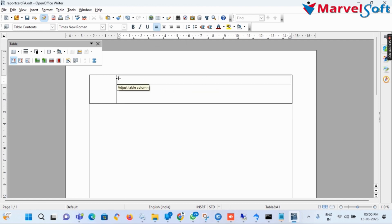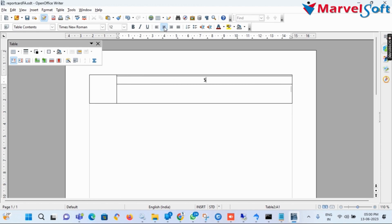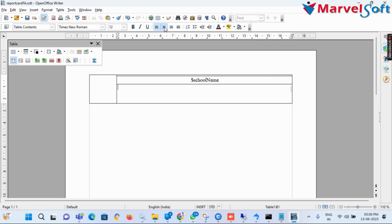After adjusting the columns, I add another table for the school name and make adjustments in this table. I add the variable $school_name for printing the school name. In the second column I add $school_address, $school_city, and $school_zip.